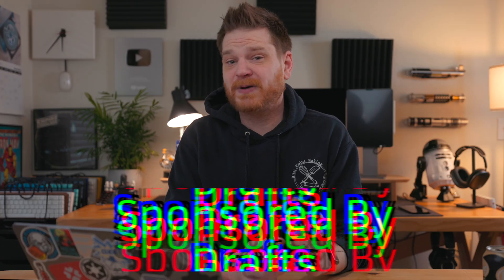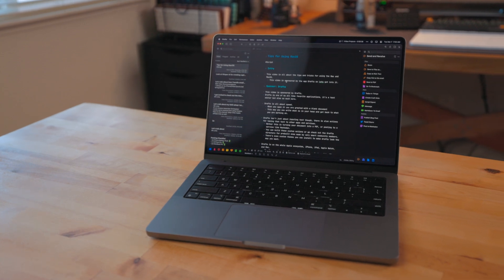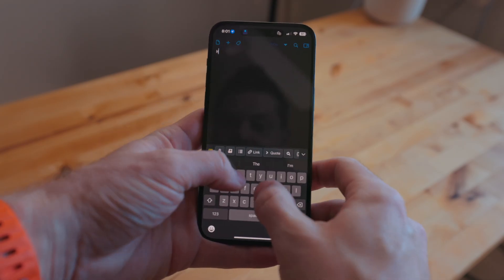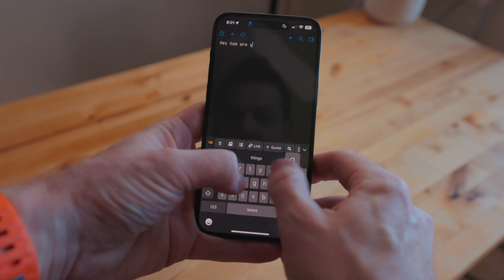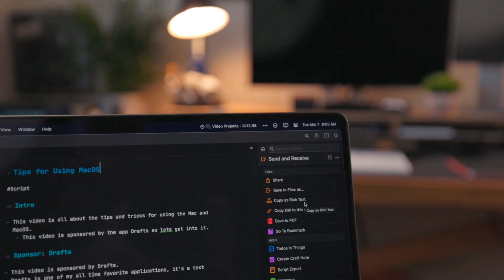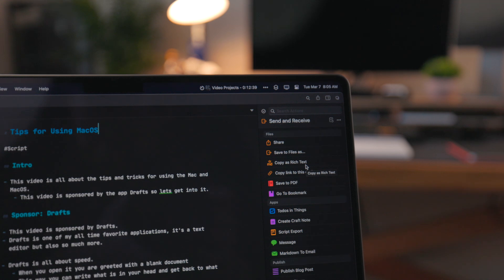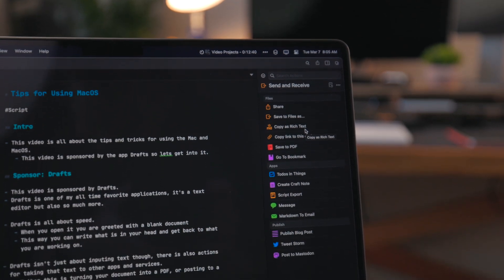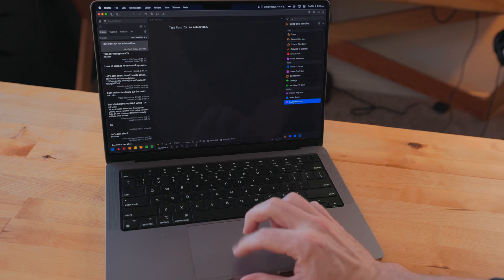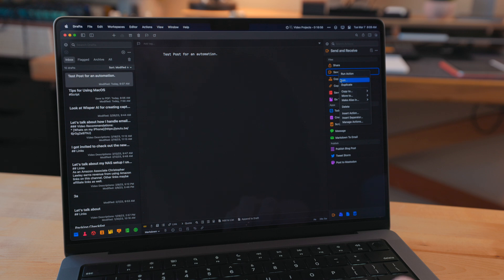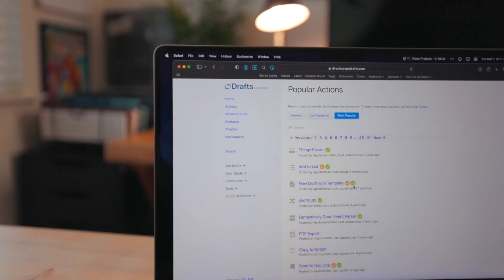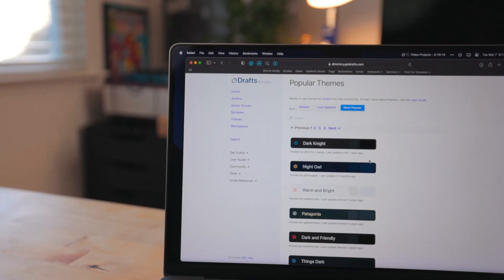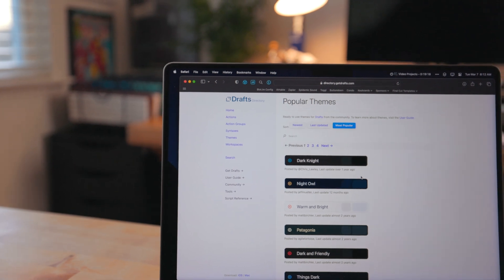This video is sponsored by Drafts. Drafts is one of my all-time favorite applications. You can go years back in my video catalog and you can see me talking about it. Drafts is a text editor, but it's also so much more. Drafts is all about speed. When you open it, you're greeted with a blank document. This way you can write what is in your head and get back to what you are working on quickly. Drafts isn't just about inputting text, though. There's also actions for taking that text to other apps and services, whether it's turning your document into a PDF or posting to a service like Mastodon. You can build these custom actions or go check out the drafts directory for pre-built ones made by very smart community members. There's even custom themes you can install to make Drafts look the way you want.